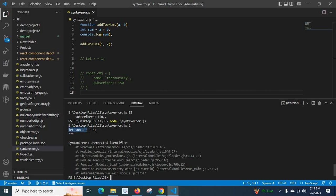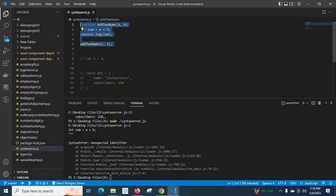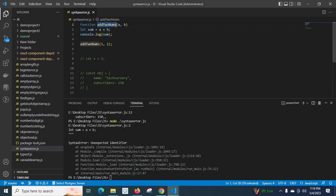Let sum equals a plus b, syntaxerror.js line two. If you look at these lines, clearly we know that we are going to declare addToNums function but we didn't give the brackets.